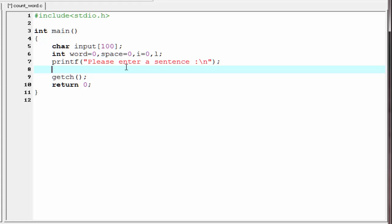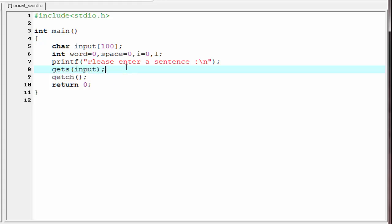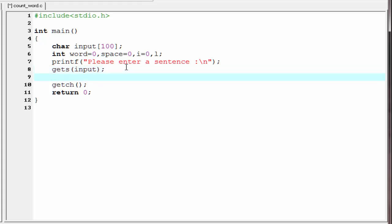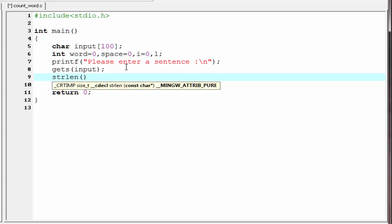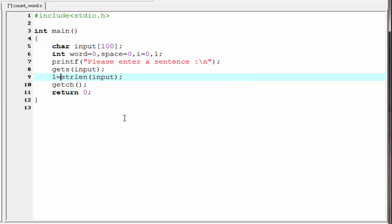To read the sentence that the user entered, we use the gets function: gets(input). Next, we find the length of the sentence using the strlen function: strlen(input). We store the length of the sentence in the variable l, so I write l equal to strlen(input).